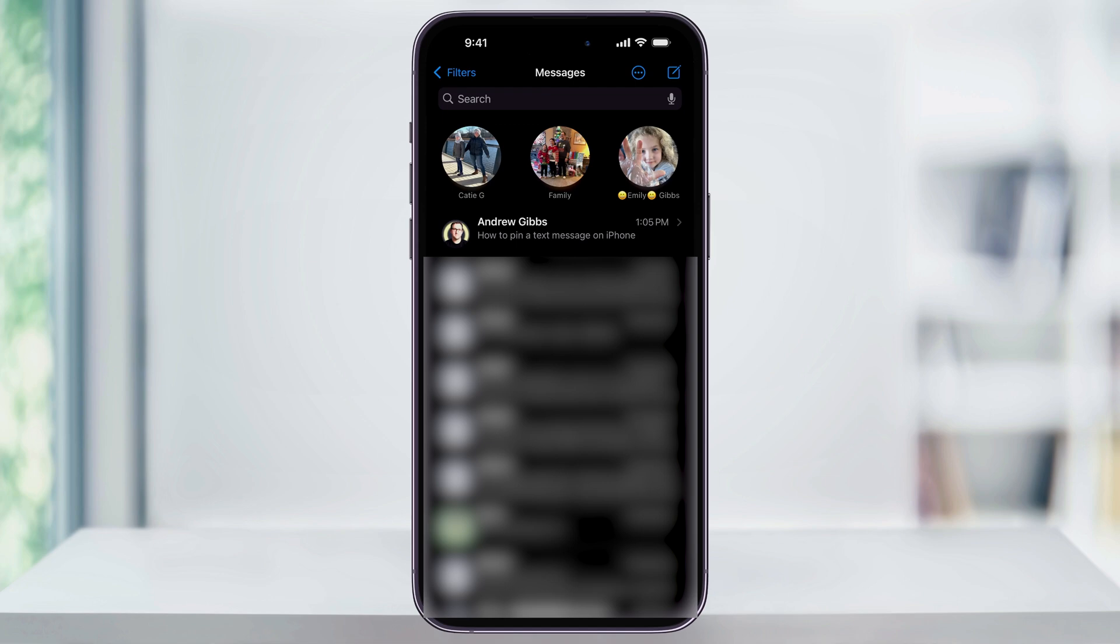To get started, first find and open the Messages app. Next, find the text message that you want to pin and then press and hold on it.